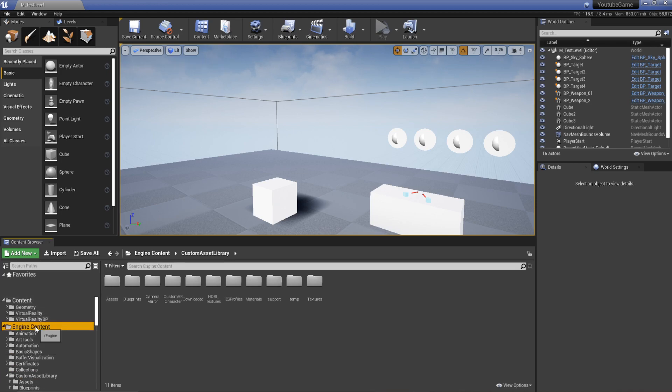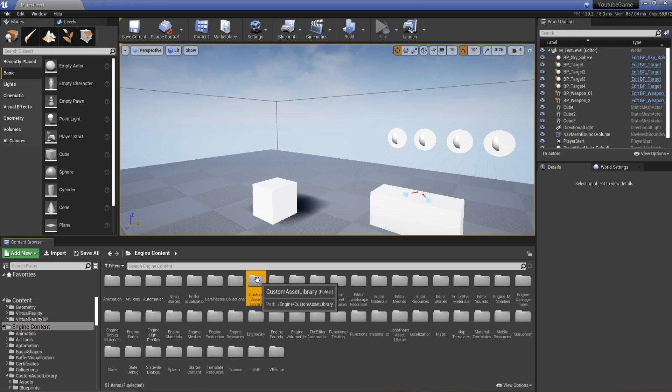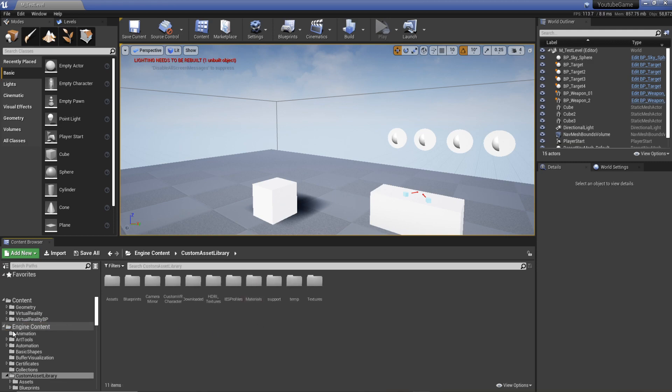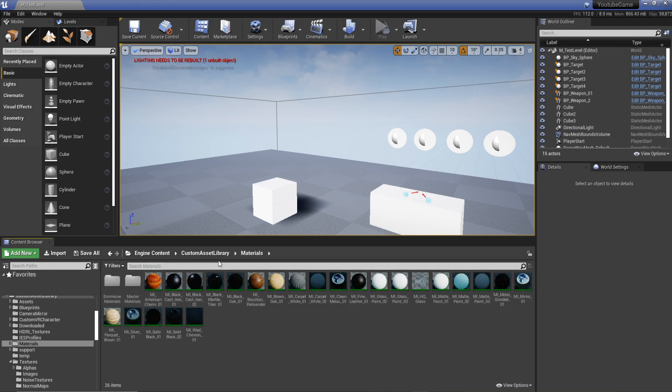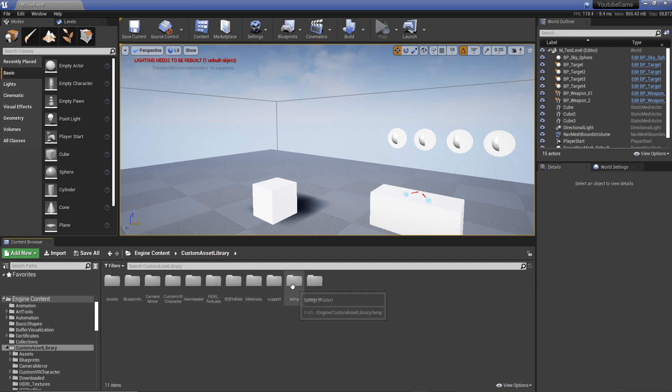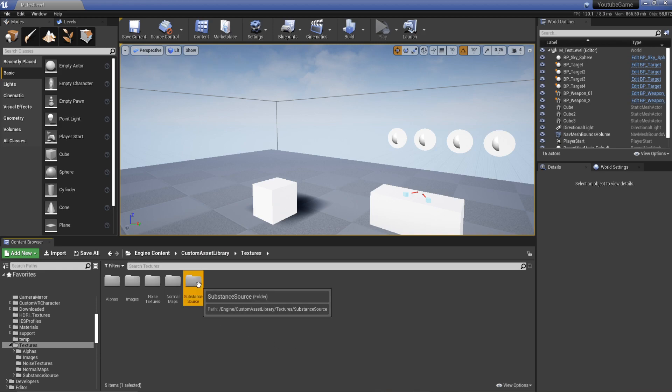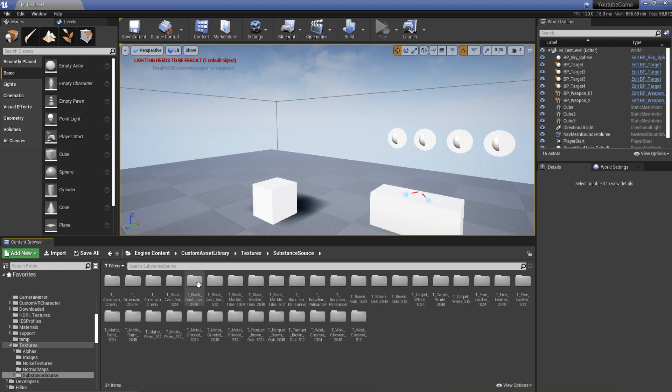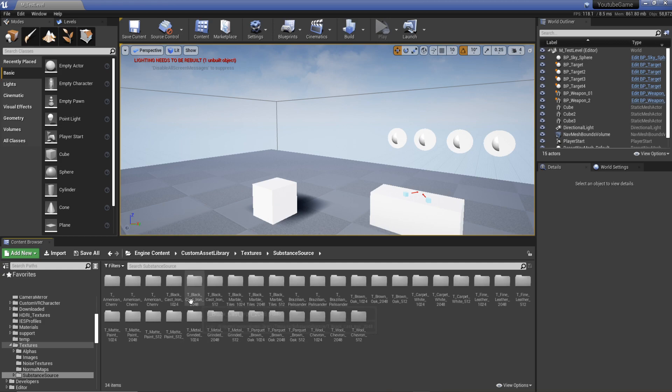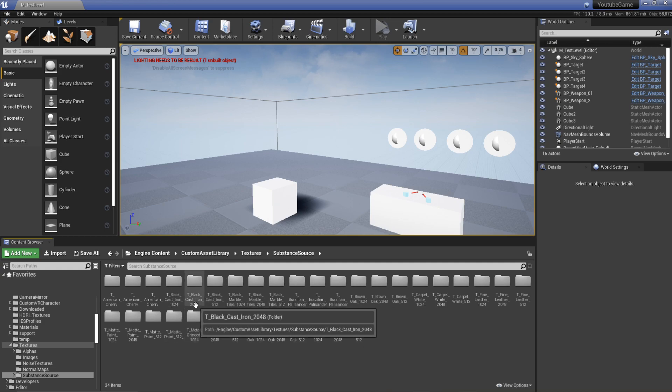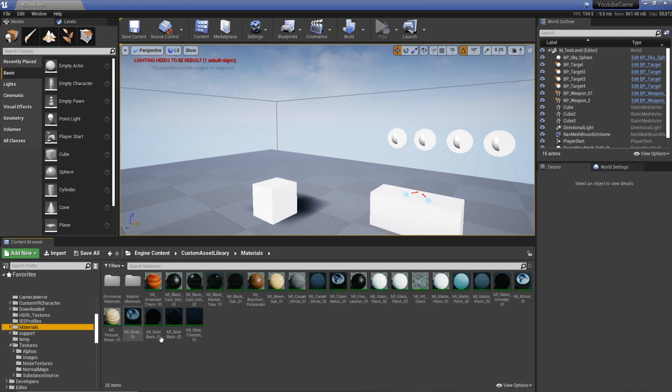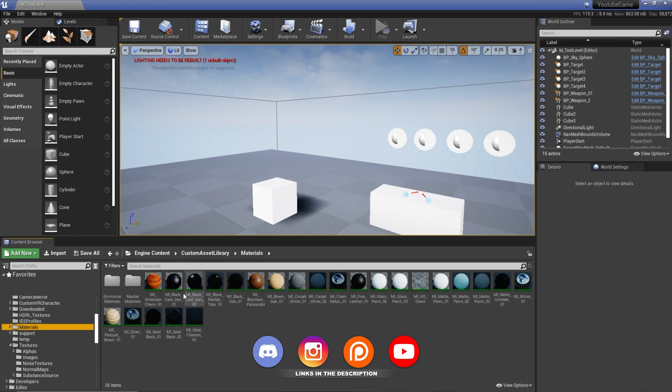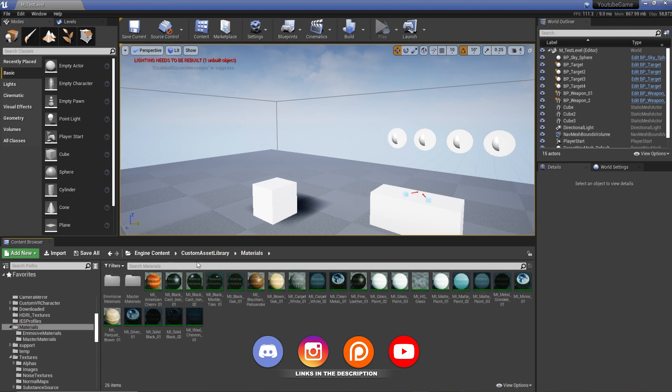All I'm doing is I've got a custom asset library set up in my engine content with some materials I'm going to use as an example. I'm going to go to my materials and find my textures. Substance source. So here's an example. You can see here I've got black cast iron at 2048, 1024 and 512. I was bringing them in individually.